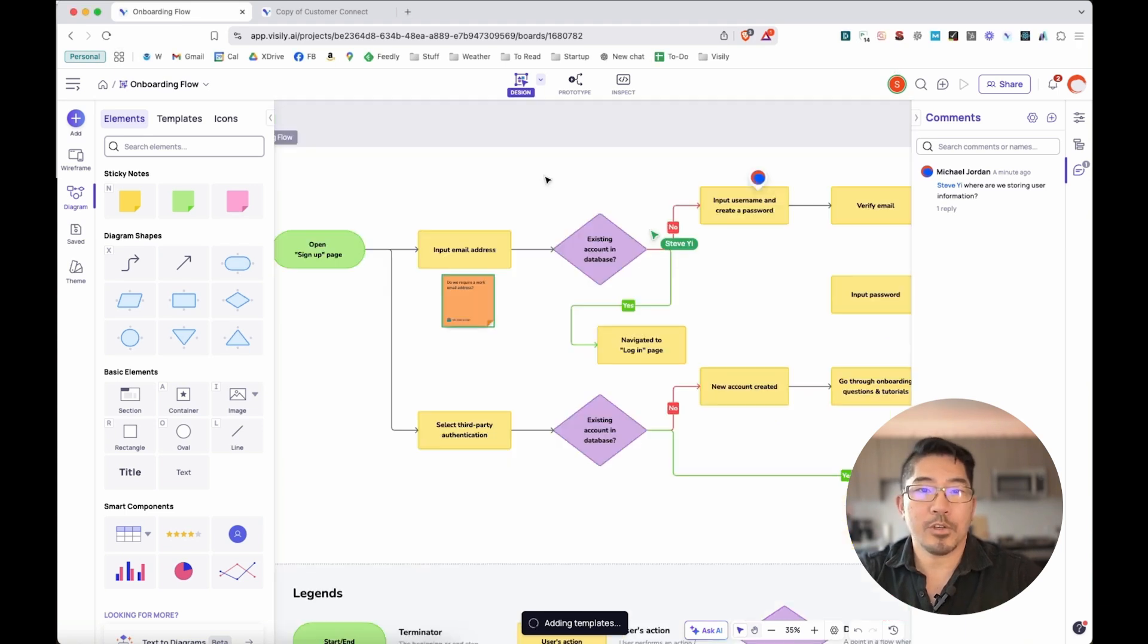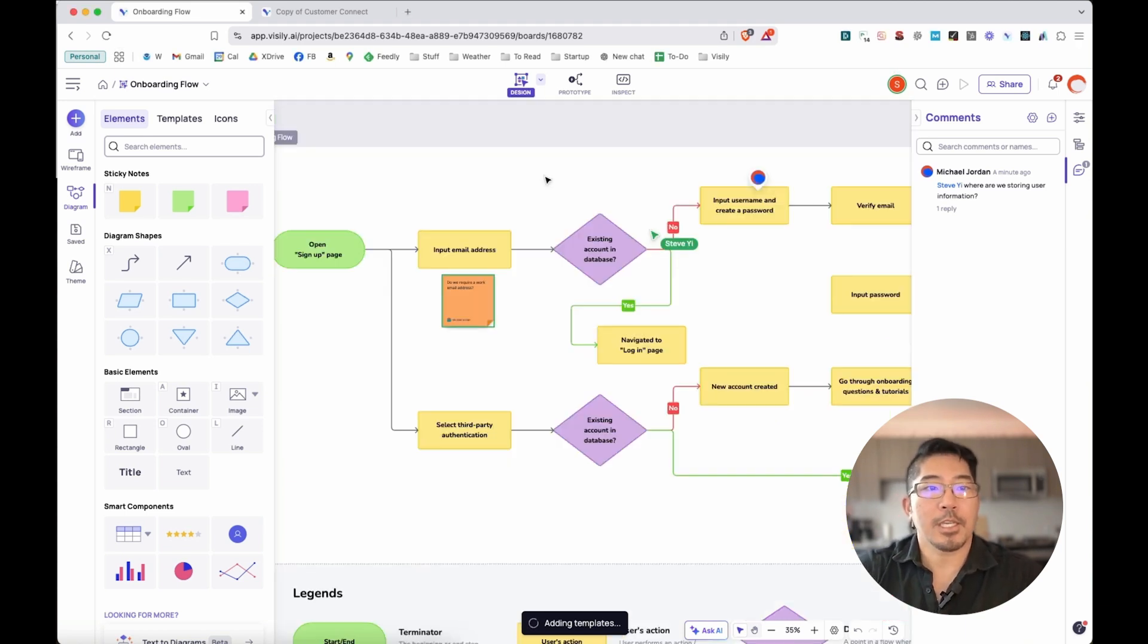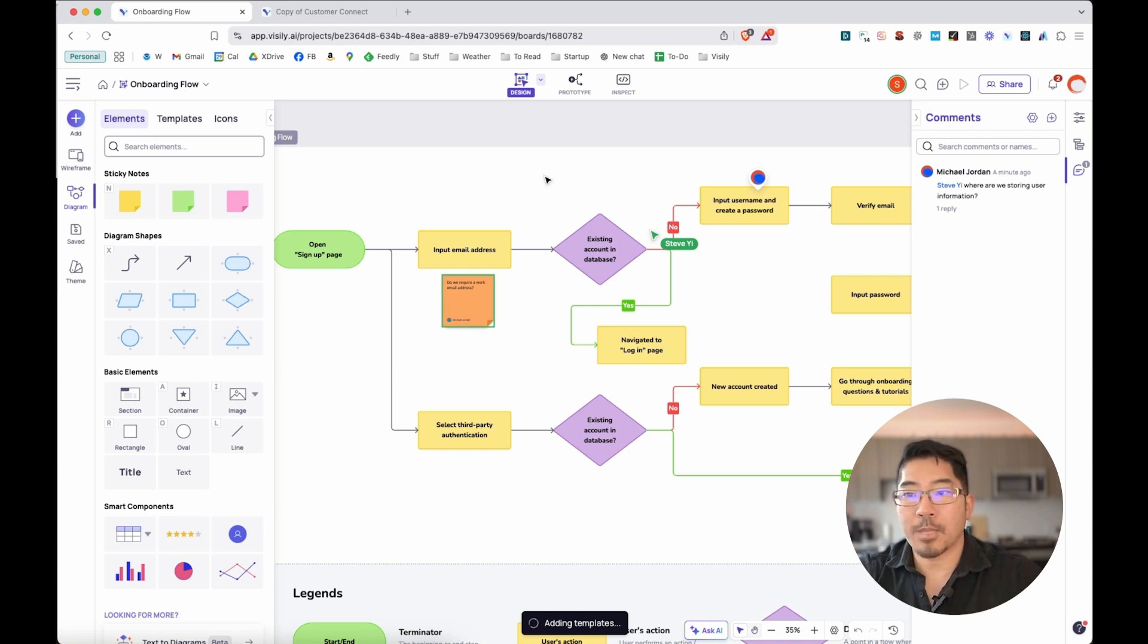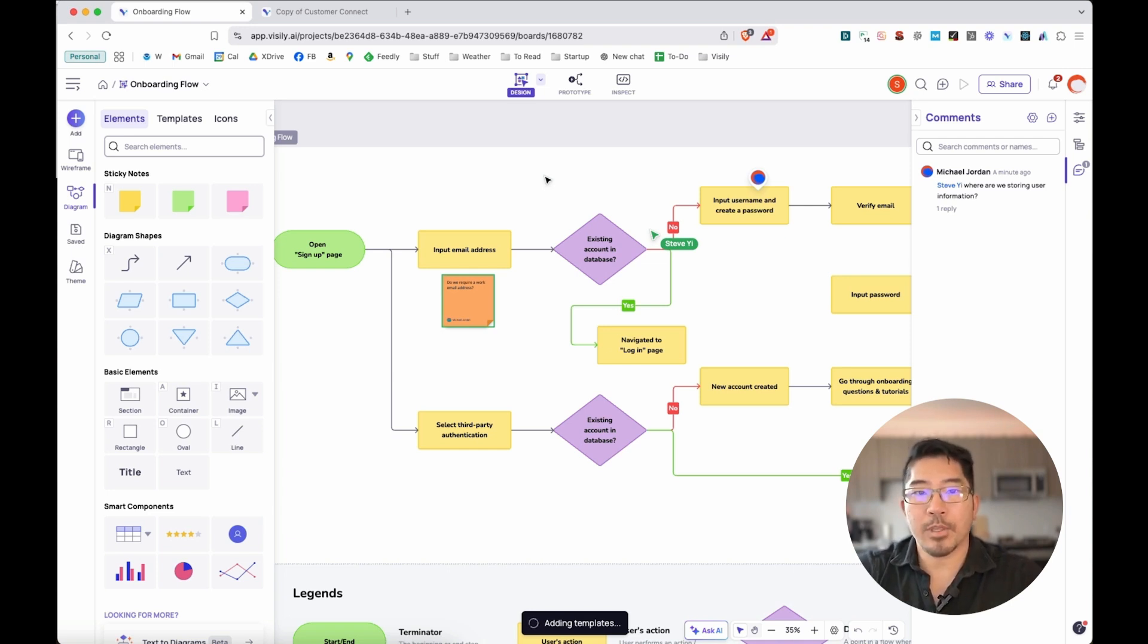So flowcharts are a great way of visualizing processes. But let's take a look at a different type of diagram, impact versus effort. This is a great way of showing how you can collaborate with others in real time using Visily.